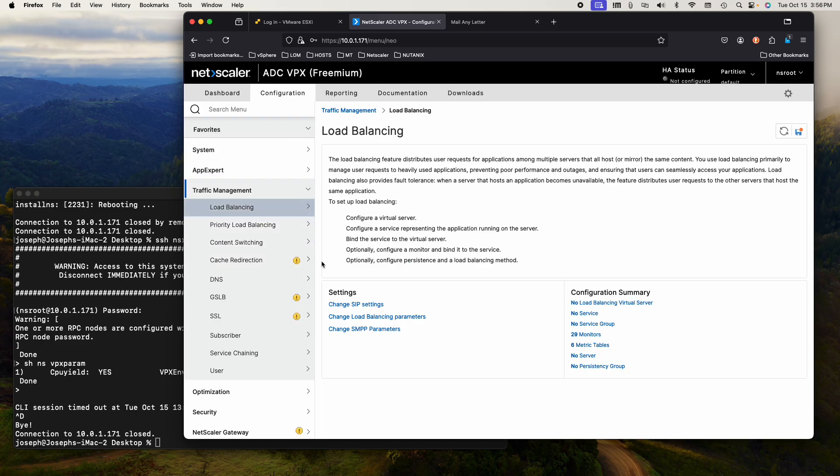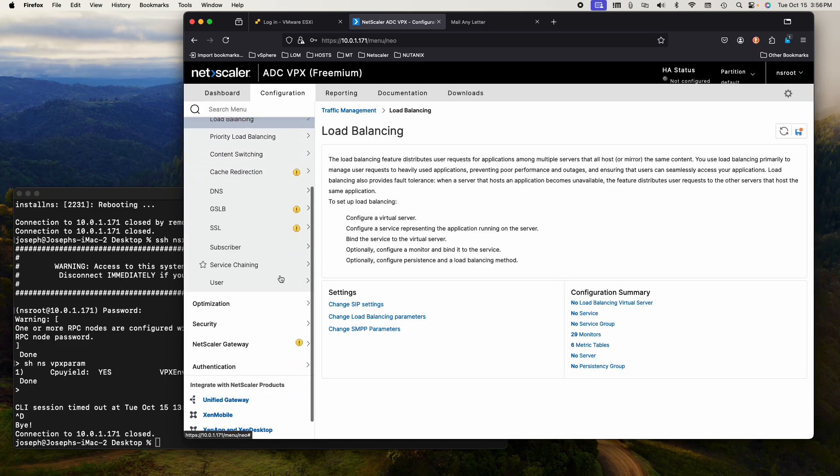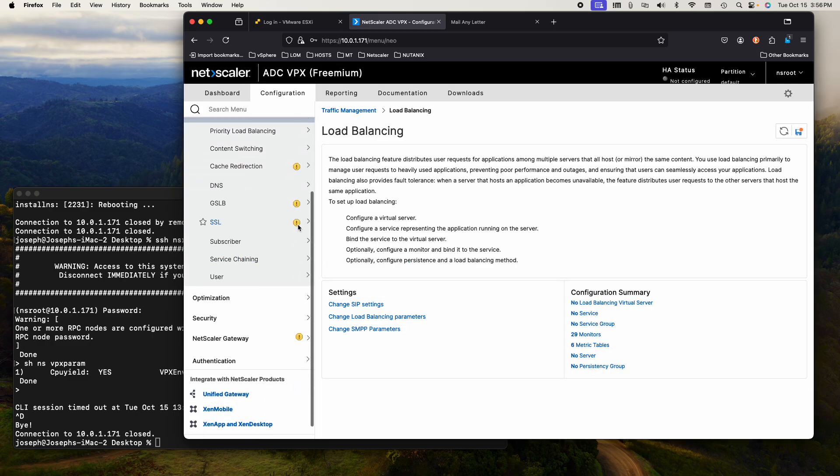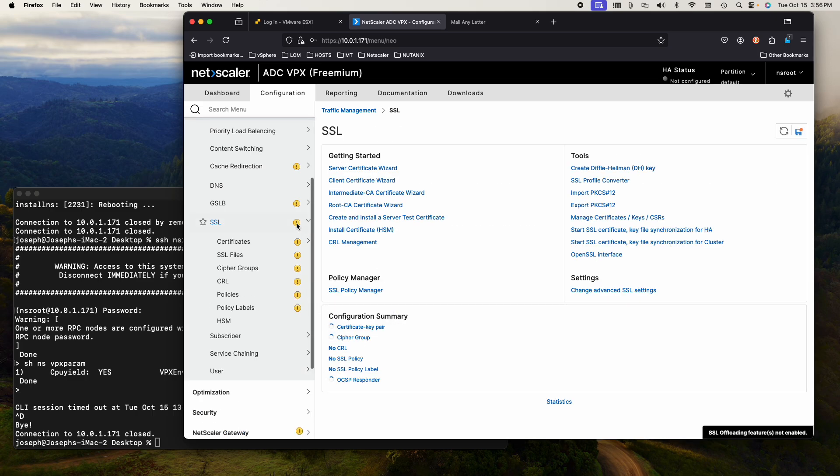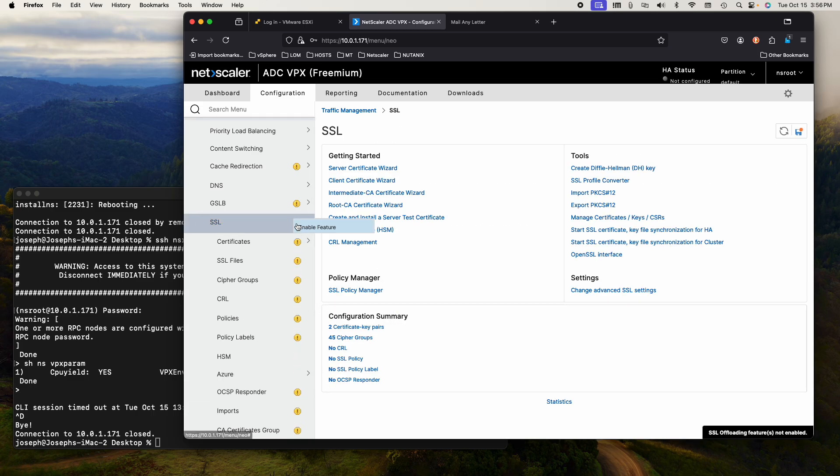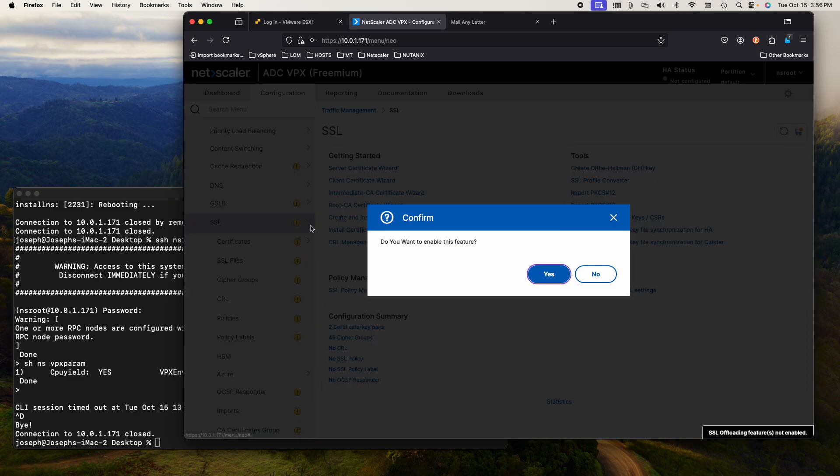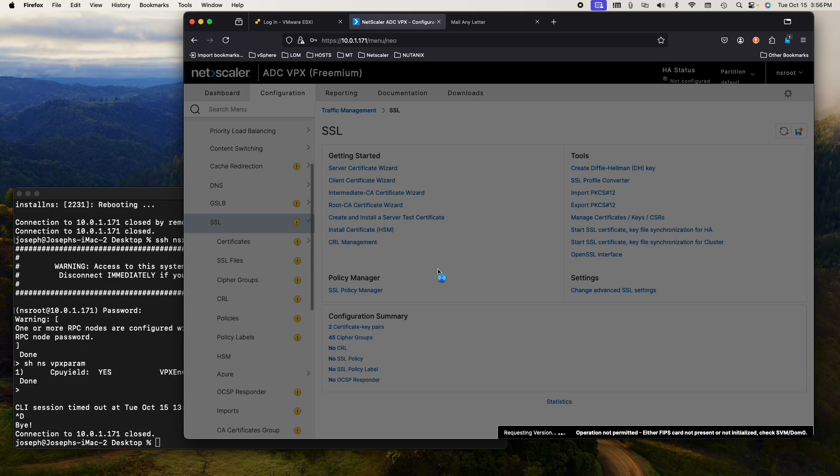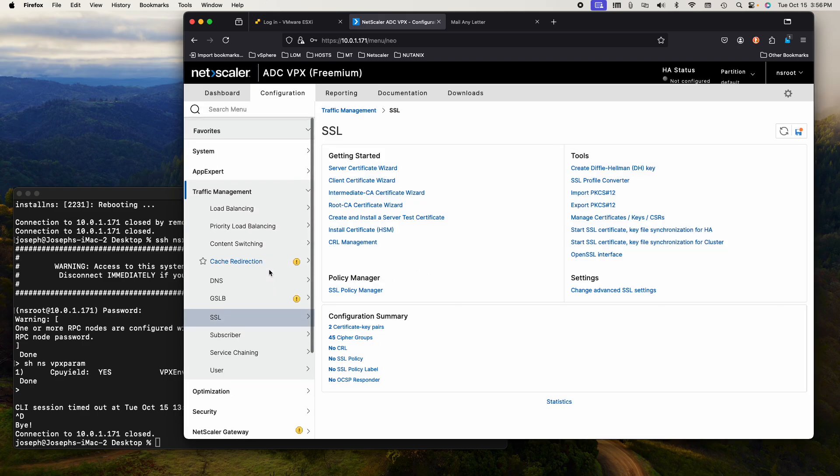Right-click on it, enable the feature. SSL, we need SSL. So let's click it, right-click on it, enable the feature.